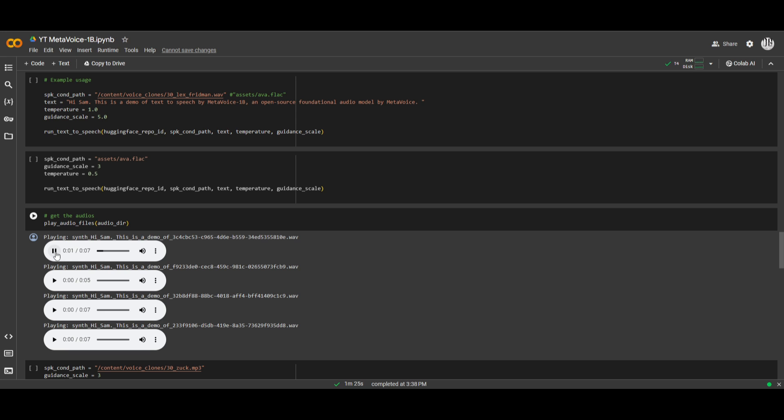Hi, Sam, this is a demo of text-to-speech by MetaVoice 1B. And I believe it does it in various examples. Hi, Sam, this is a demo of text-to-speech by MetaVoice 1B.